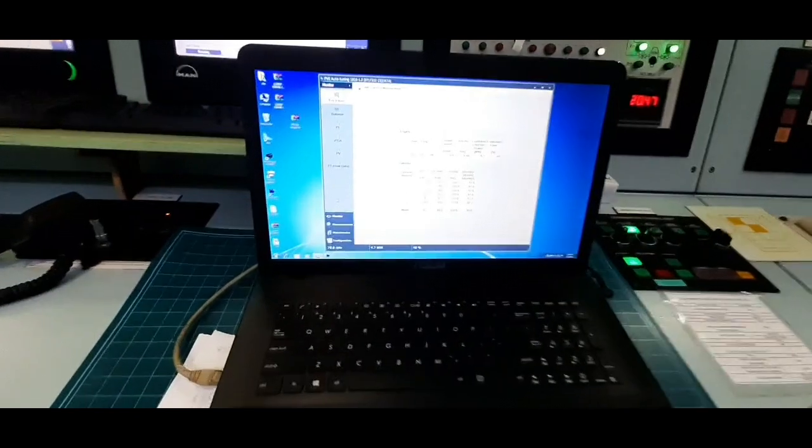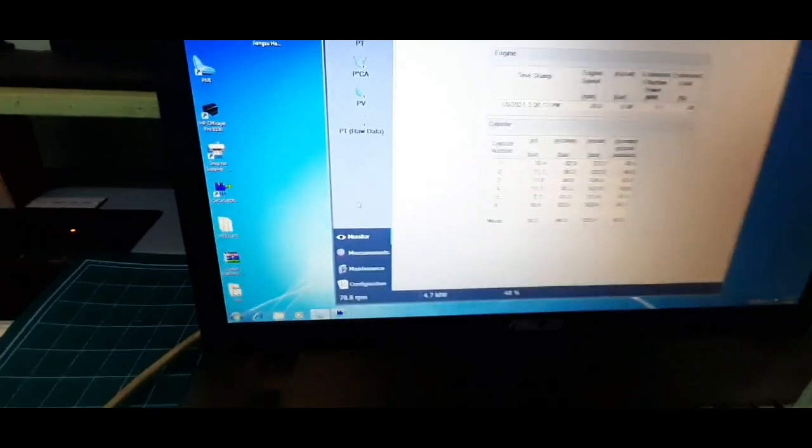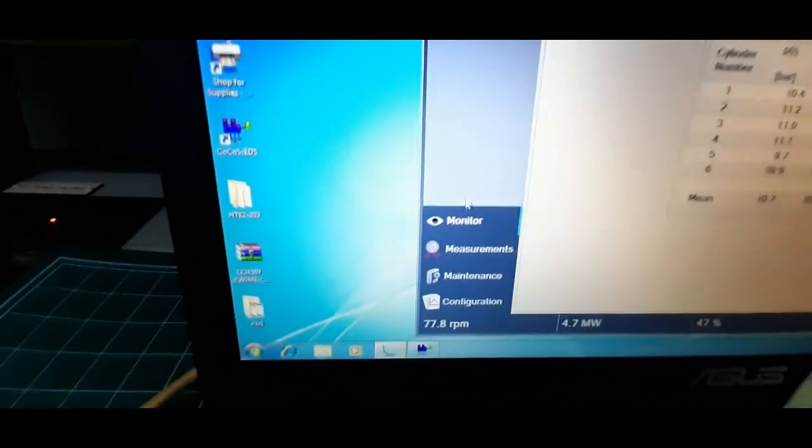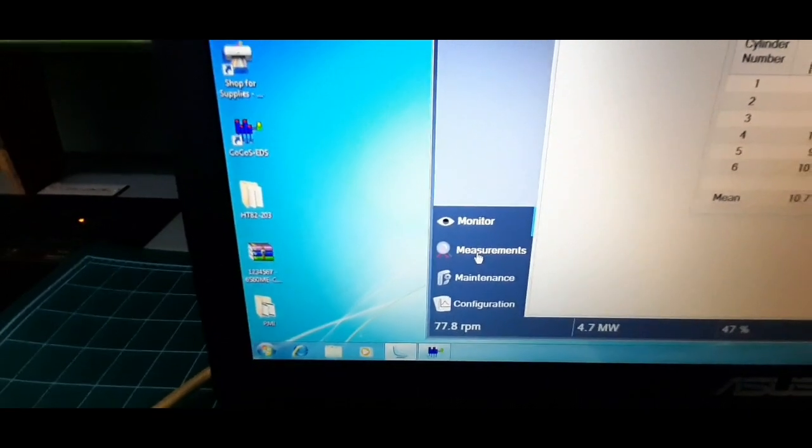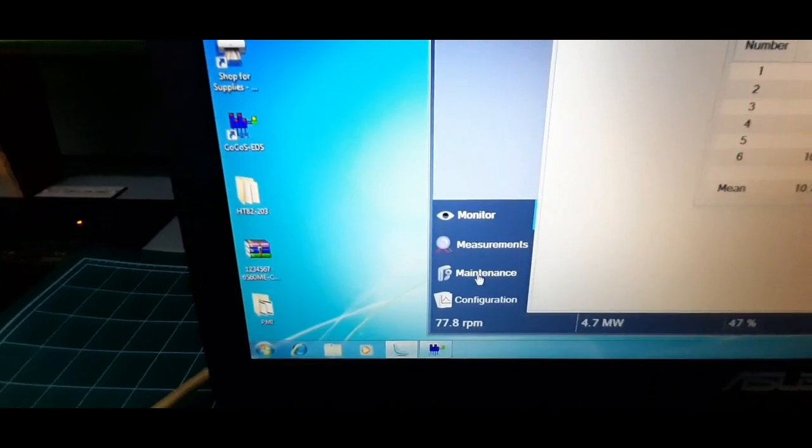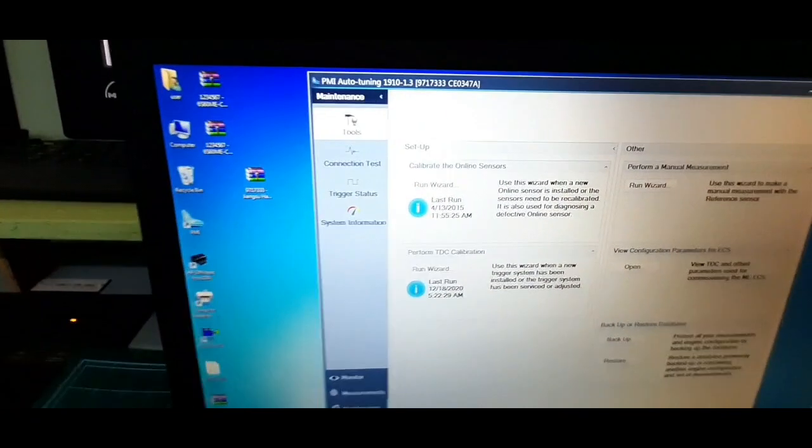Now, to start with the calibration procedures, open the PMI autotuning program. In the configuration menu, open maintenance section and select tools. Open the main page, select run wizard for calibrate online sensor menu.